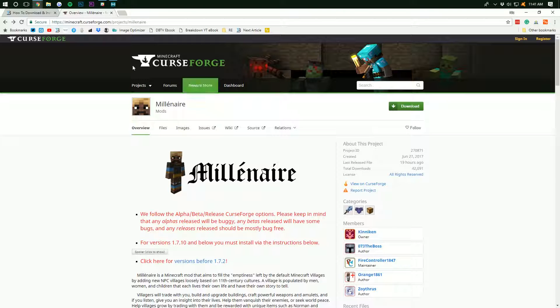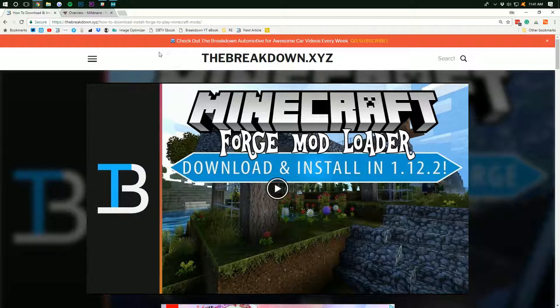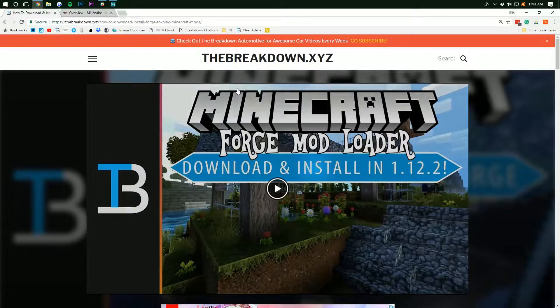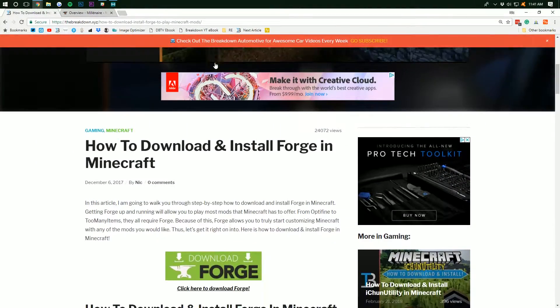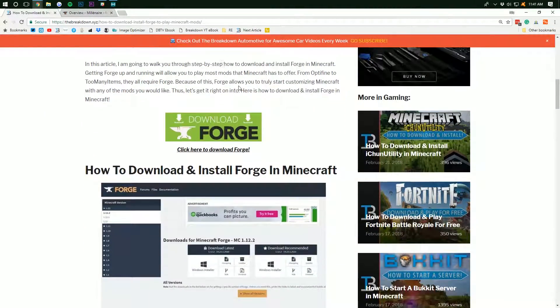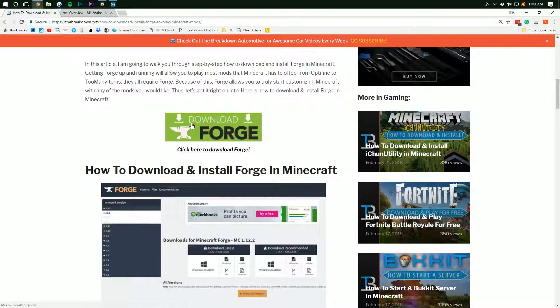To do that, it's pretty simple. Just come over here to the Breakdown.xyz slash Forge, which is the second link down below. That will take you to our website where you want to scroll down until you see the big green Download Forge button on the screen right there.